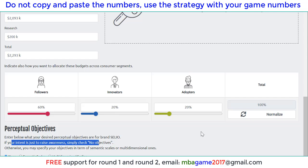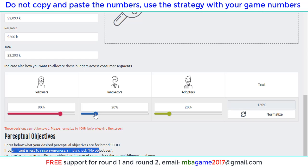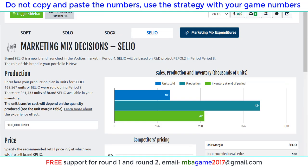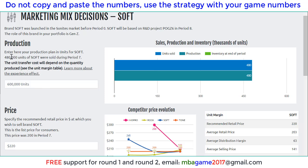Because we sell more to the follower segment — and we know that more customer inflow is coming — we can increase the follower allocation to 80 percent, and 10 percent each for innovator and adopter, because we really sell more in this round for that segment. Then we go up here and check the shop again.